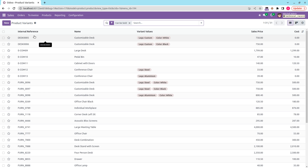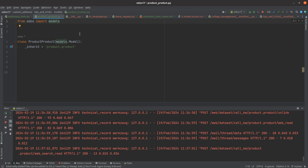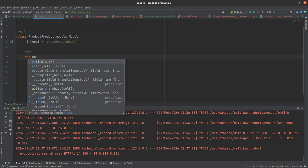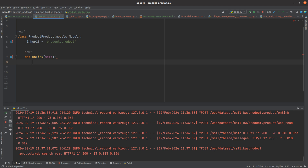If we want to add something to the unlink function, we need to override it. Let's go to the backend. Here I have inherited the product.product model, and I'm going to add the unlink function override. The condition is: if the product's sales price is greater than or equal to 500, then a ValidationError should be raised.